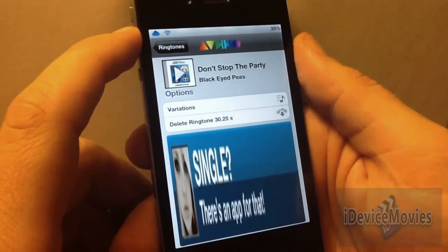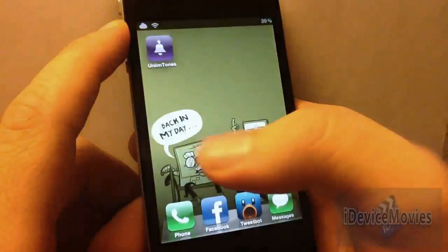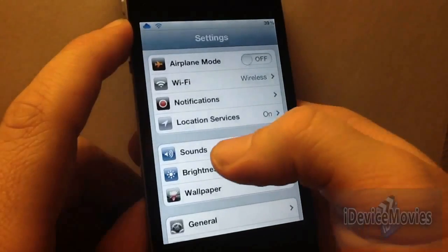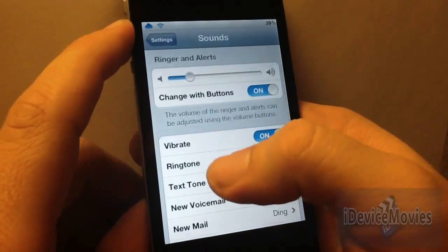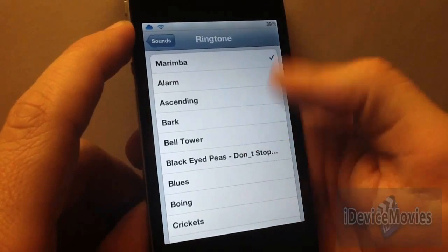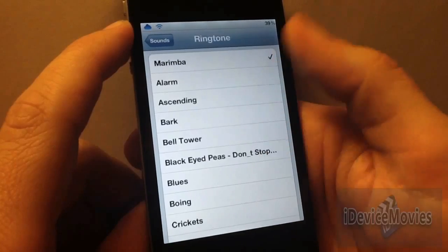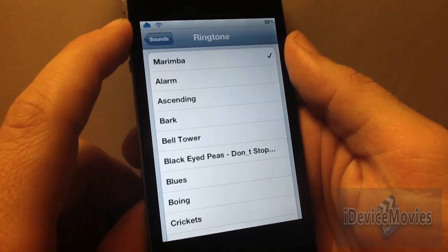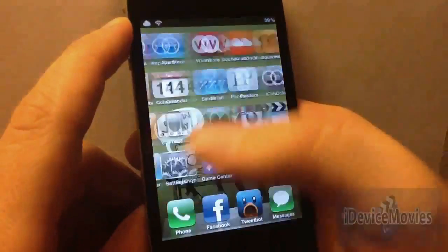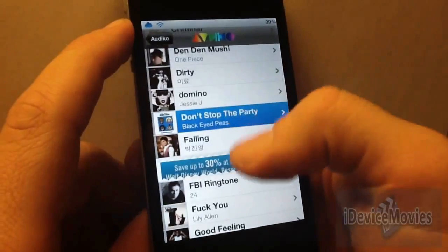All I did was download it. Now, the coolest thing about this application is this right here. I'm just going to exit the app, head over to my settings, go into Sounds, go to Ringtone, and right there — Black Eyed Peas, Don't Stop the Party. It downloads directly to your ringtone section in settings. No hassle. No iTunes to put it in there or anything like that. That's a huge bonus.